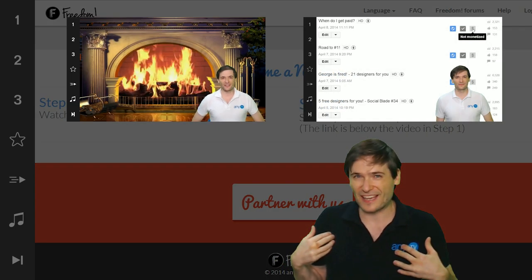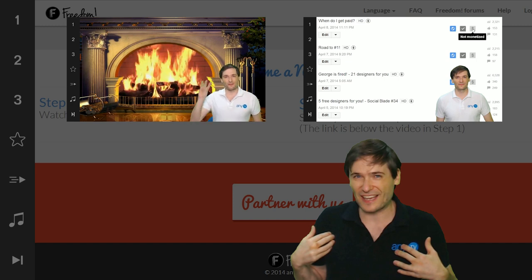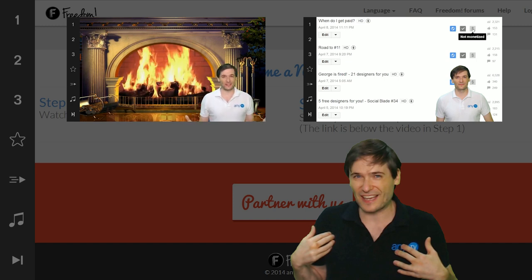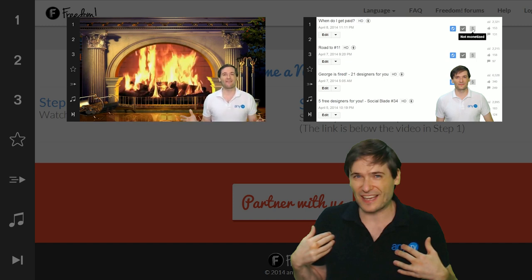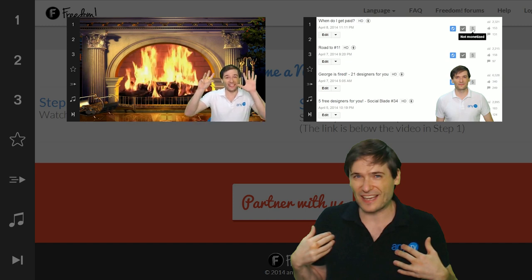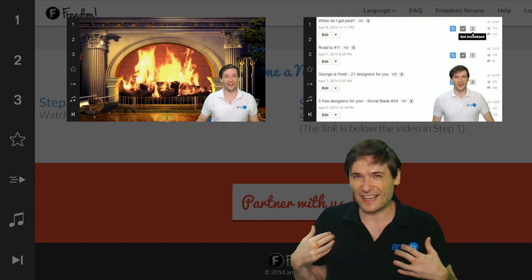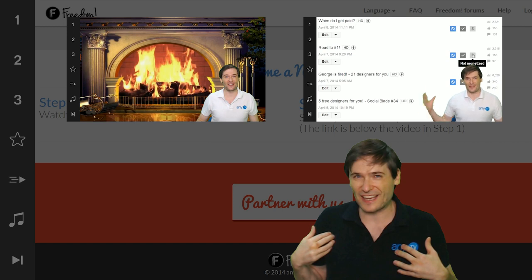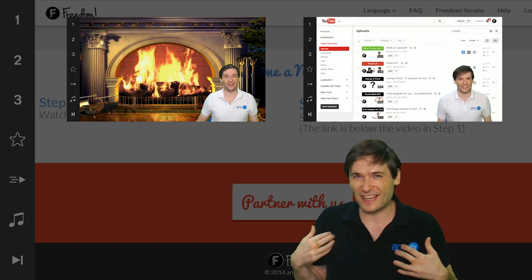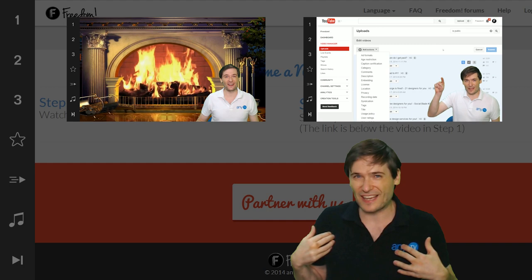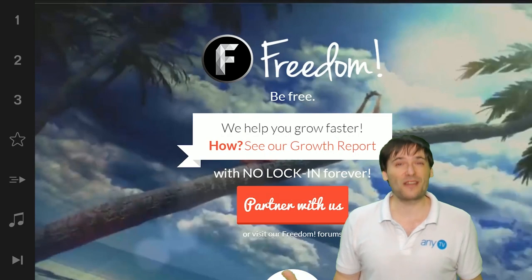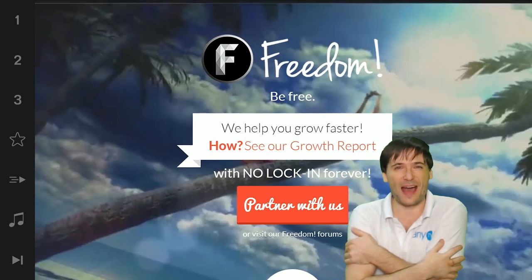...for a fireside chat with George where he shares our future and how he grew from $20,000 to $120,000 in just one month. And click the second video to see how to monetize all of your videos with just a few clicks to enable all ad formats and monetize in all countries. And we will grow together as a family.